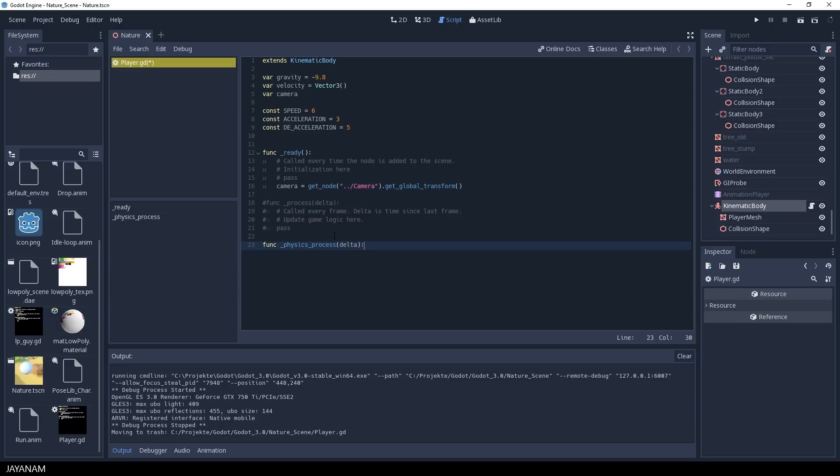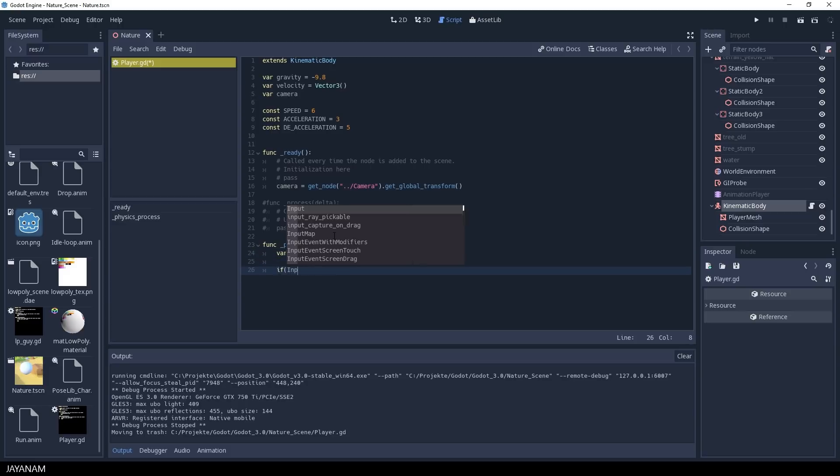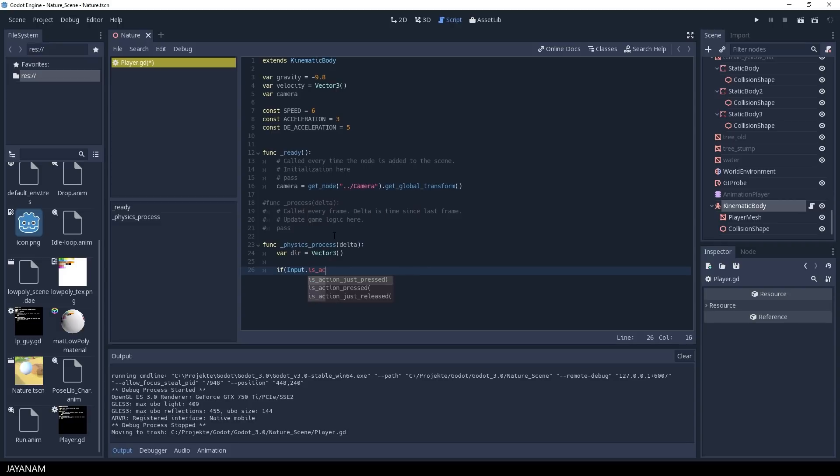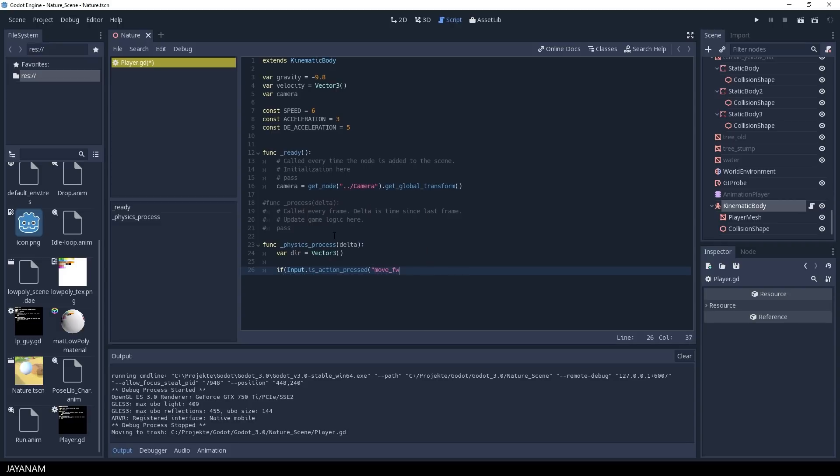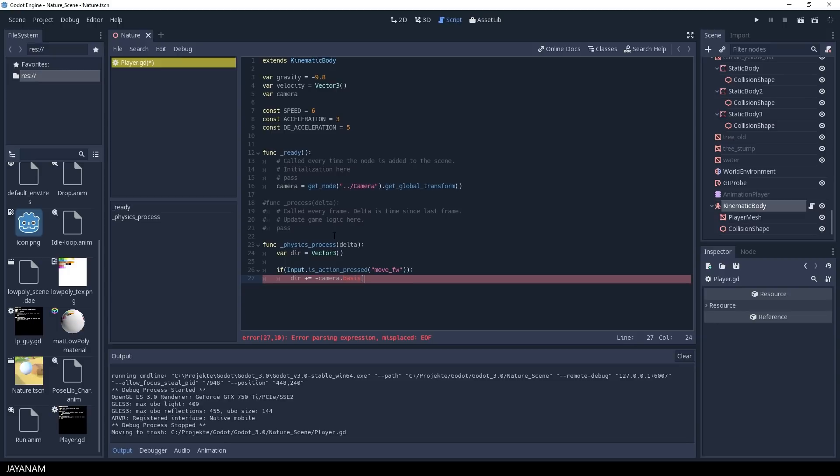We're going to move a kinematic body node which is related to physics, so we will use the function physics process to implement this movement. I add a direction vector and then I check if the user has pressed the keys that I want to use for moving the player. These keys I have to define as actions in the project settings.